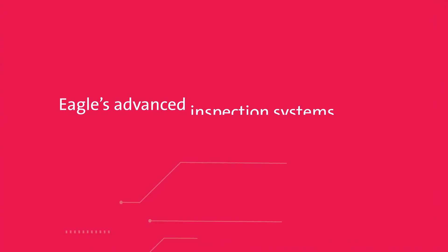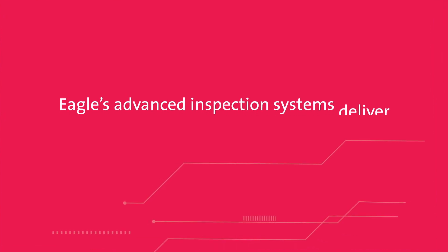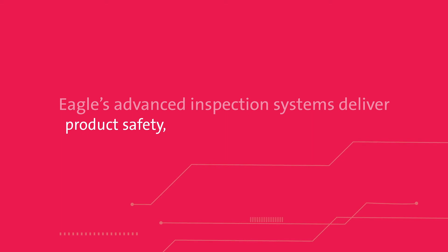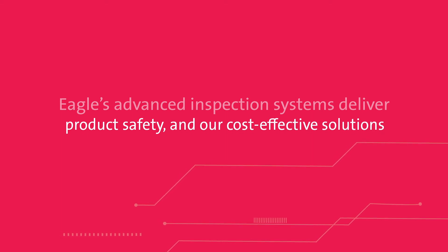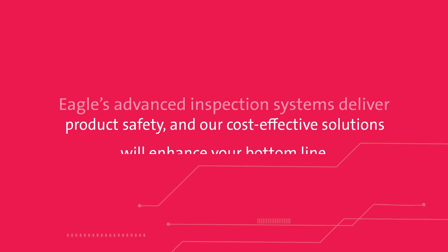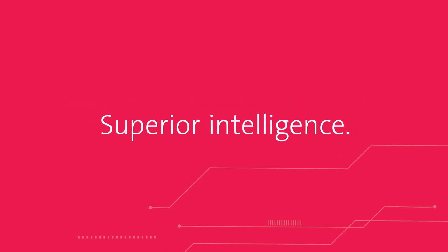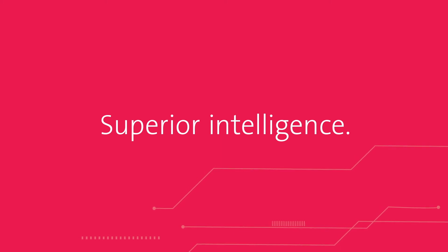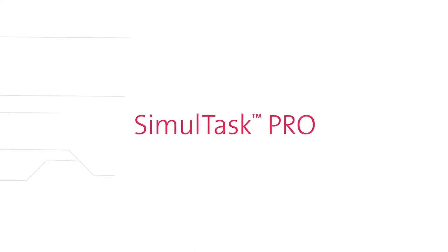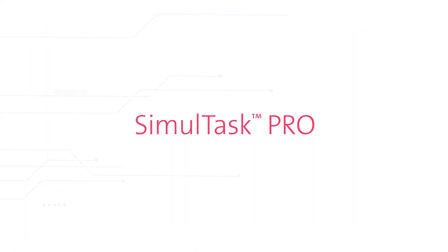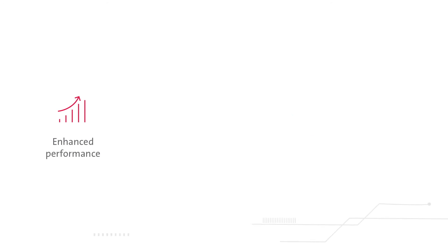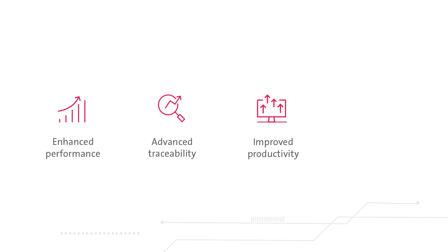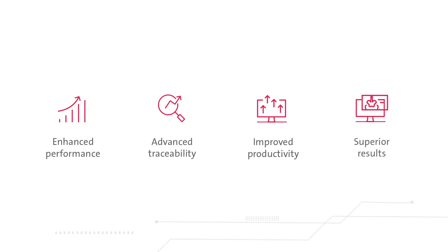Eagle's advanced inspection systems deliver product safety and our cost-effective solutions will enhance your bottom line. And with the superior intelligence and unmatched capabilities of SimulTask Pro, you'll have the tools you need for enhanced performance, advanced traceability, improved productivity, and superior results.